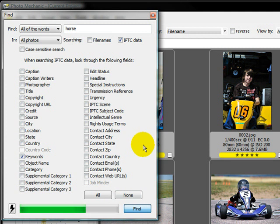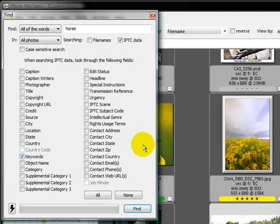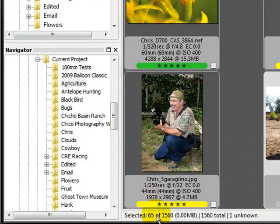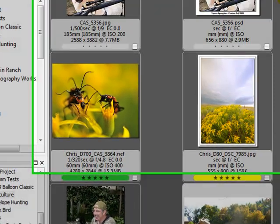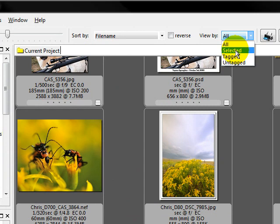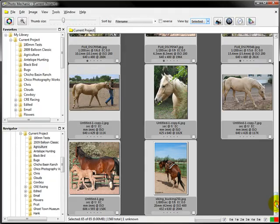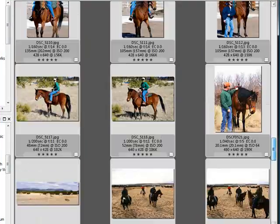On the first pass it's a little slower, but on the second and third pass it's extremely fast. It went through and selected all the images tagged as a horse. We can close this dialog — all the images are still there, but down here you can see 65 of the 1,560 are selected. To see just the selected ones in the contact sheet, come up to 'View By' and say 'Selected.' This will sort them out, and now there are our 65 images tagged as a horse.